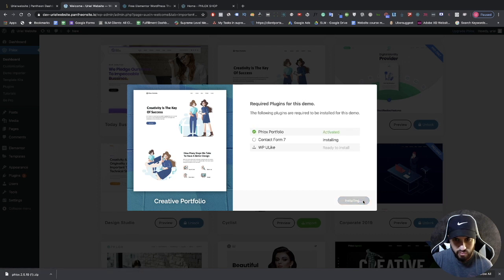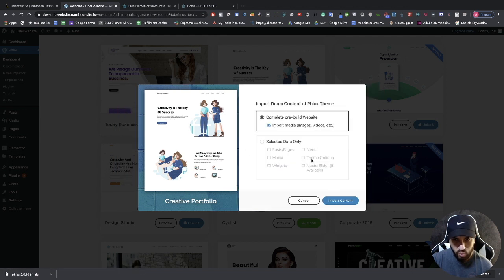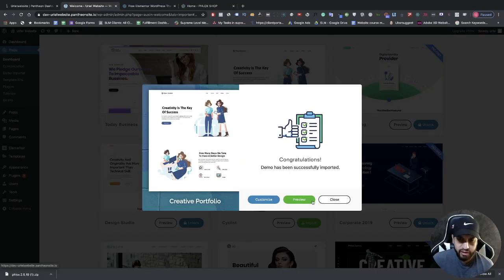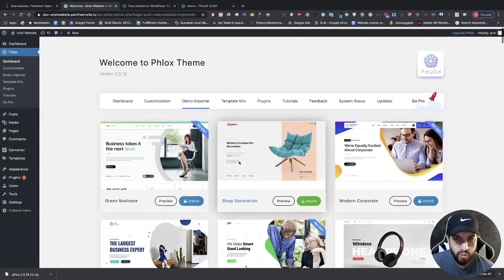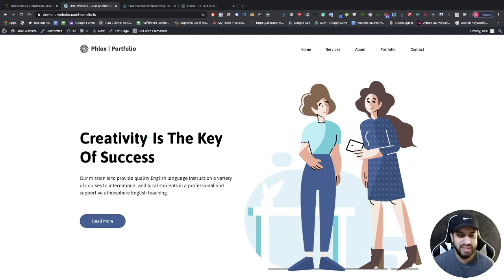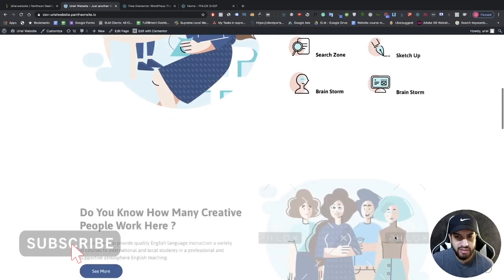I'm going to click Skip, then click 'Import Content' to import all the content, and let that load. Once it's done loading, click Close. Now we can view our website — hover over your website name at the top left and click 'Visit Site'. Once that's done loading, you'll see your website and everything loaded properly.